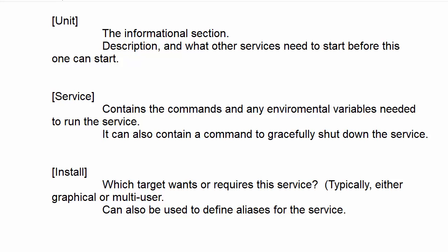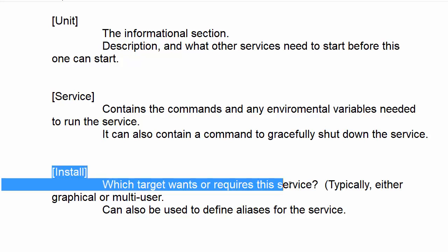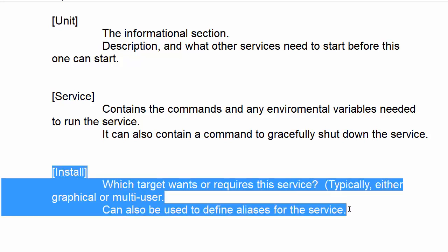Howdy folks, it's Donnie once again. This time we're going to look at the third and final section of our systemd service files.